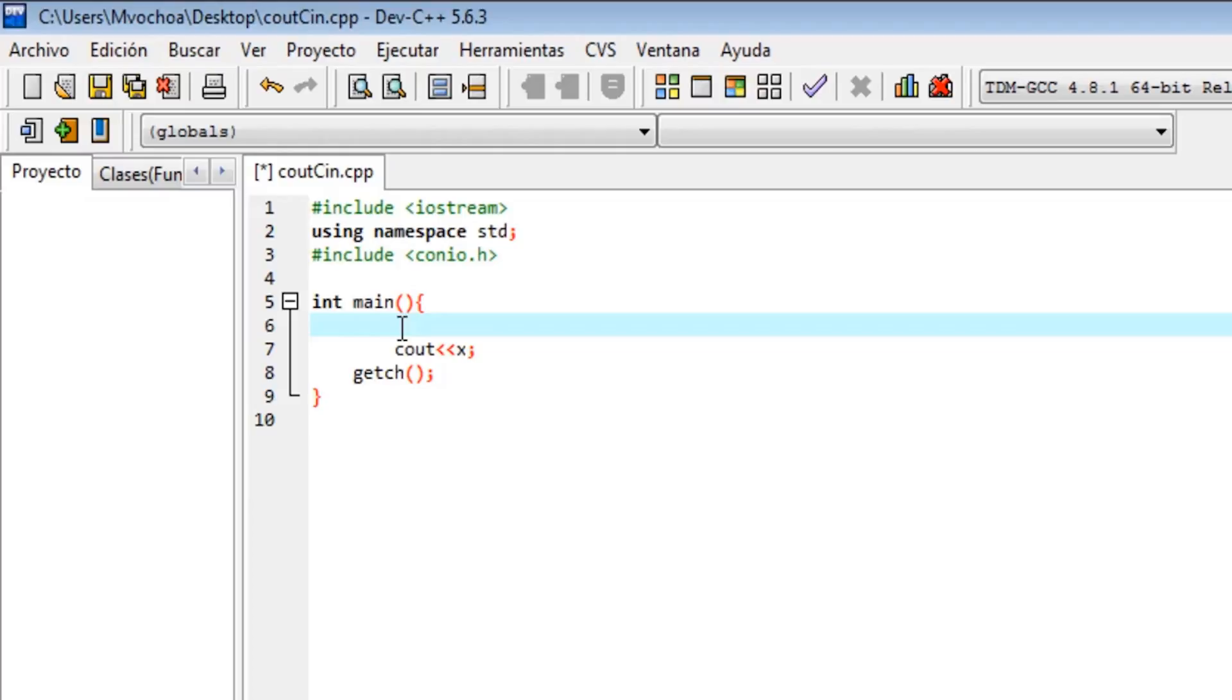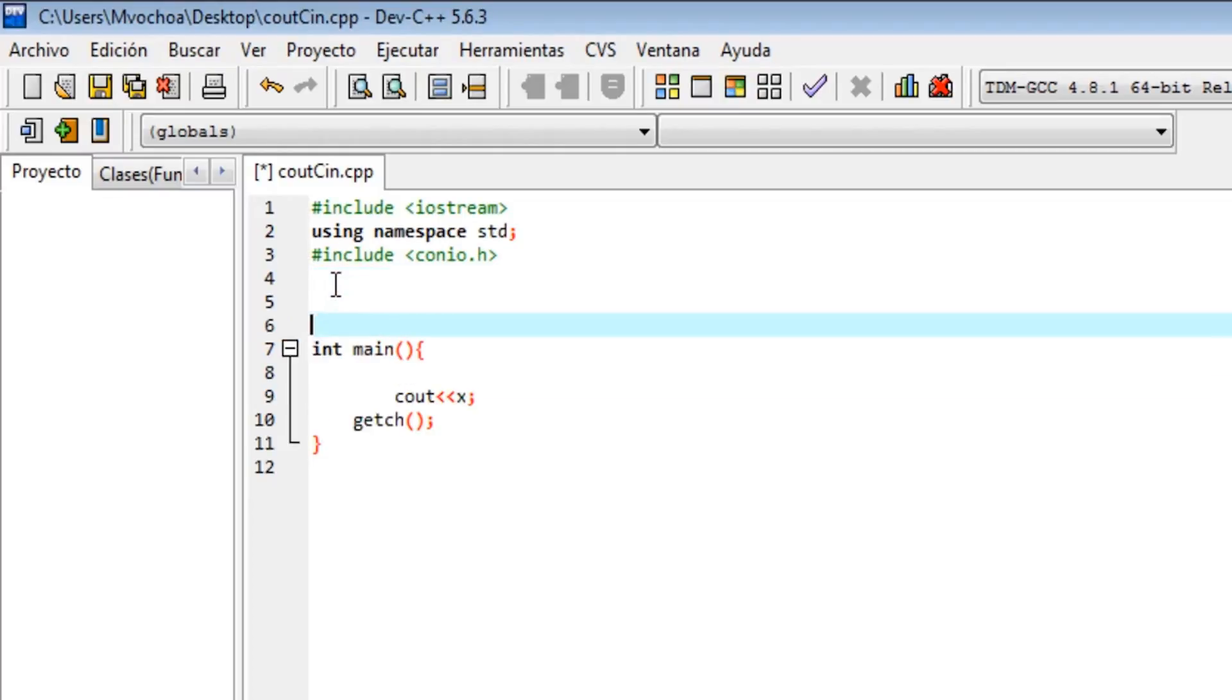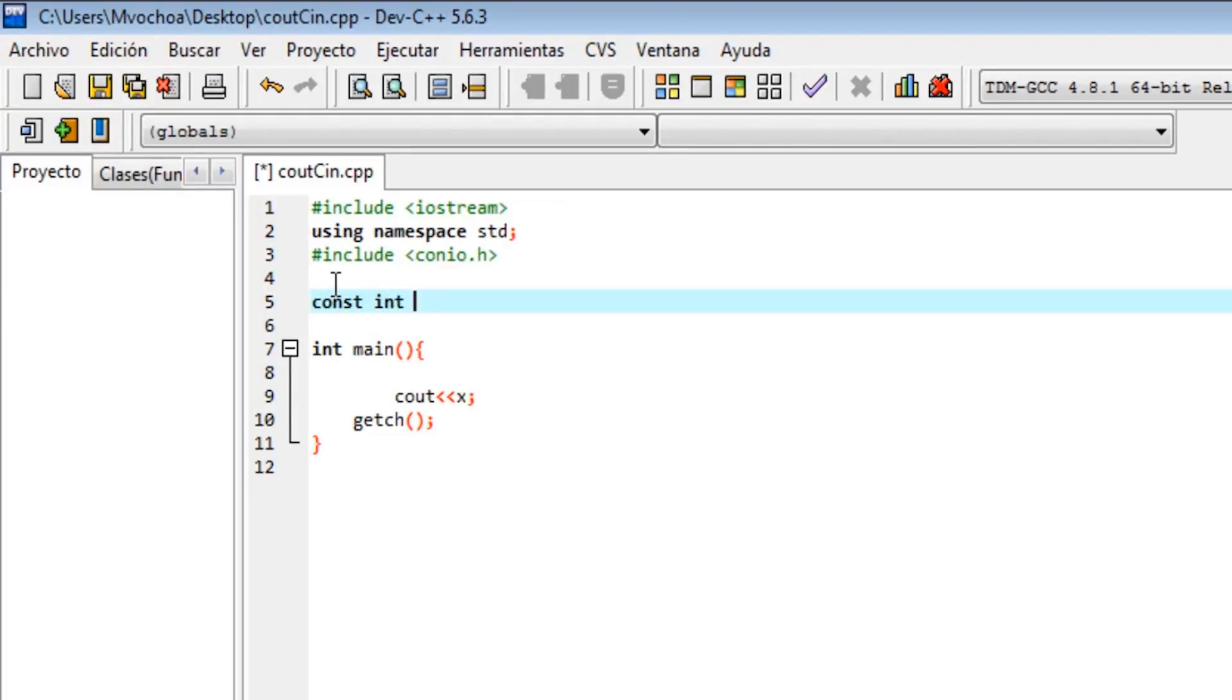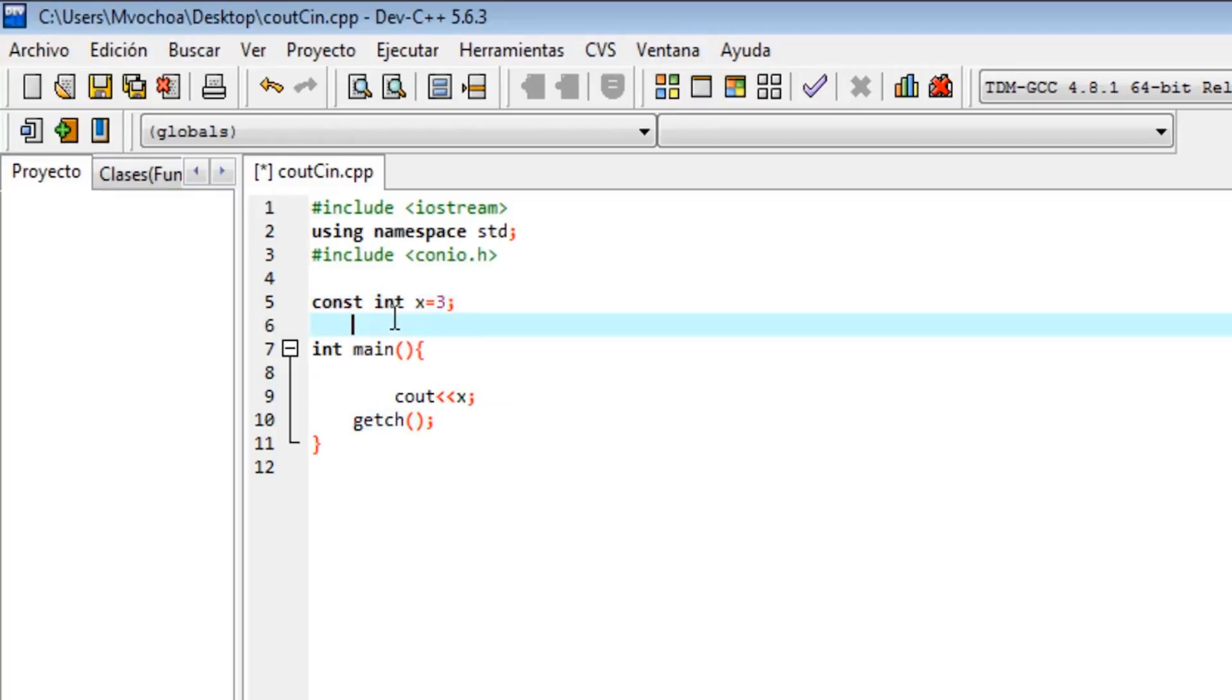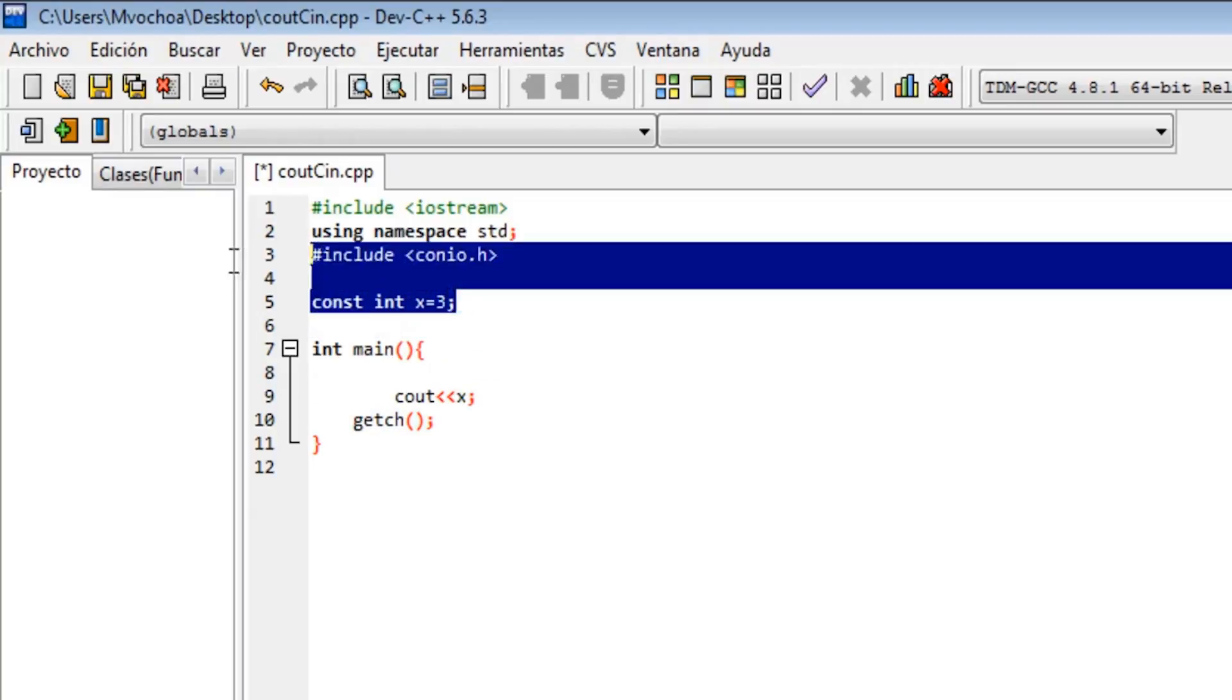Another advantage of constants is that you can declare globals. So I declare a constant int x equal to 3, and if here we print x, it will print 3 because the x is global.